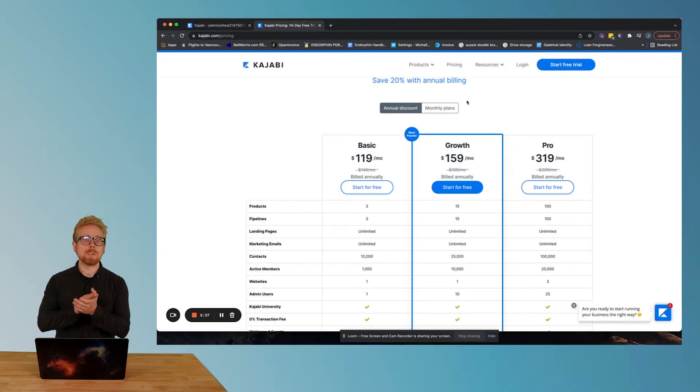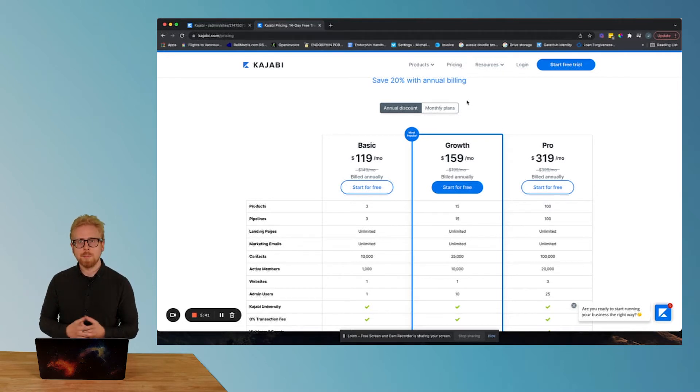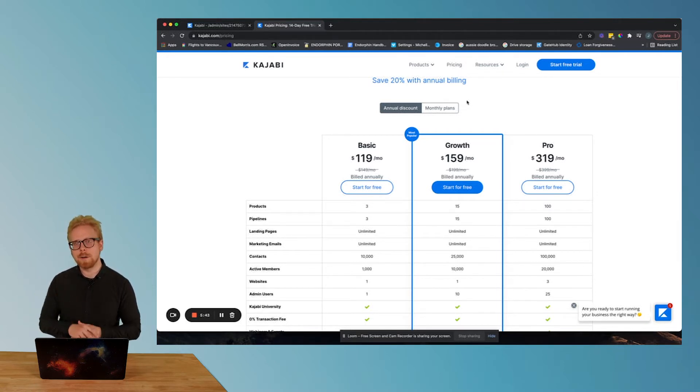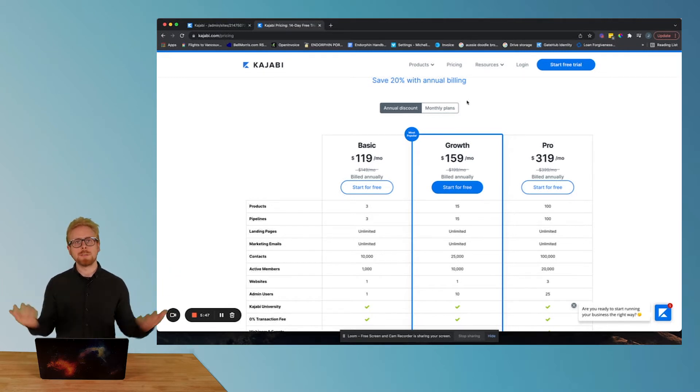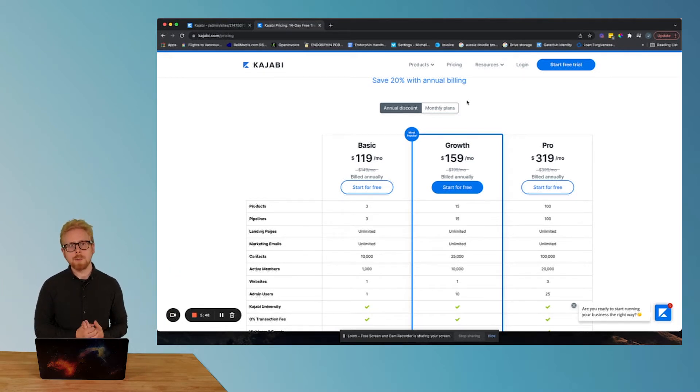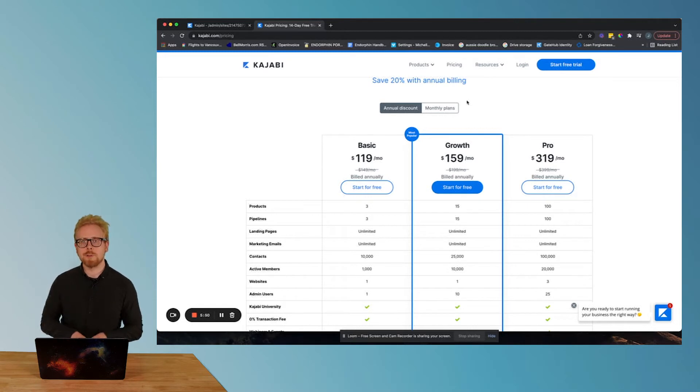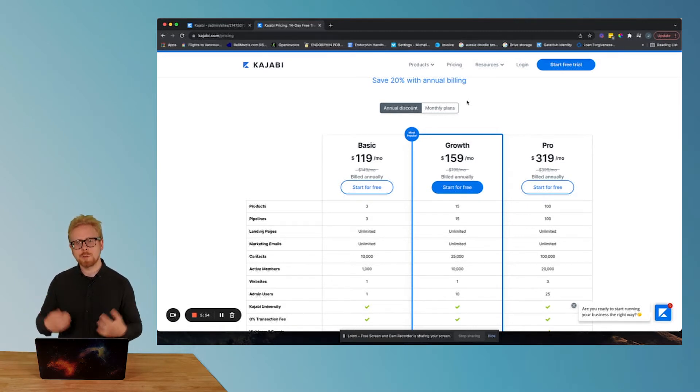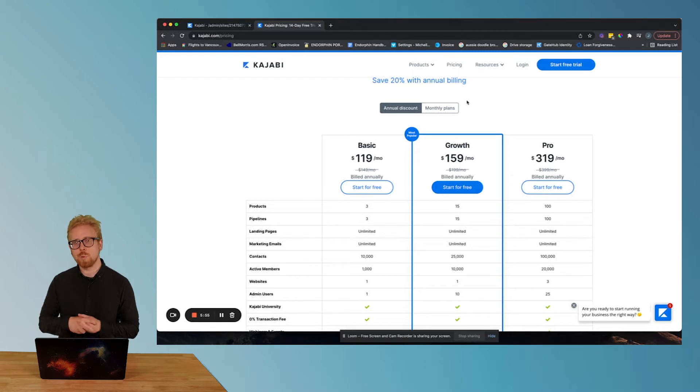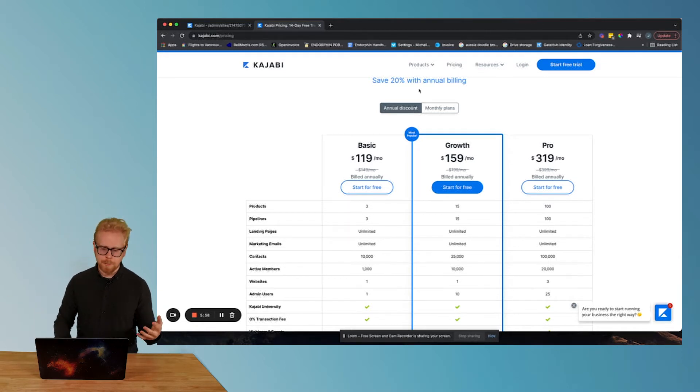Now Kajabi doesn't always have that deal active for us affiliates, but it's active I would say 75% of the time. So if you follow that link and you're like, where's my 28 day free trial, these guys lied to me? Not our fault. Kajabi does it seasonally throughout the year. At least you're still showing some support to us. It doesn't cost you anymore. So let's dive in.